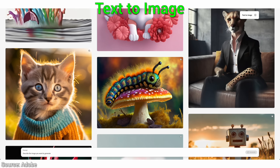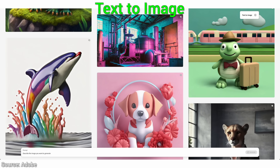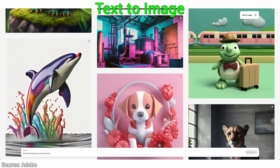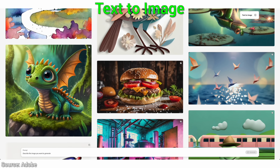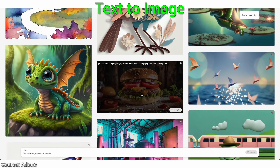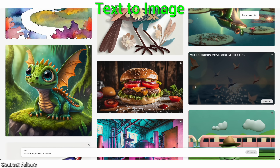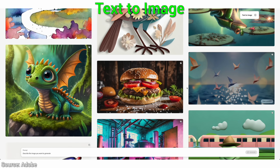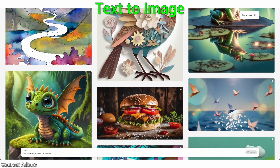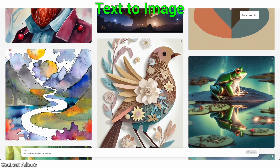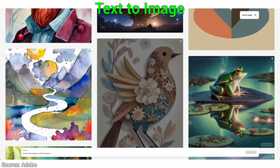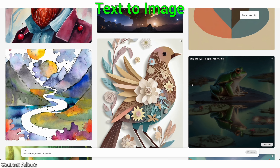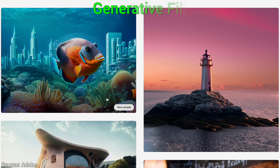Also, their gallery of results has improved leaps and bounds. And don't forget, this tool is being handed out to millions and millions of people all around the world in Photoshop and Adobe's other tools.